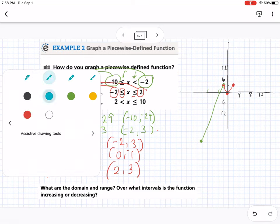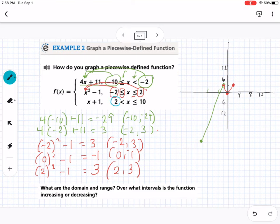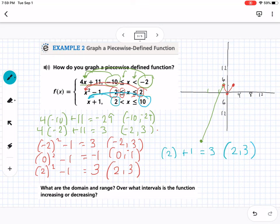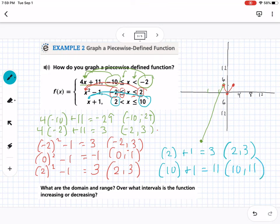For the blue (third) piece, I plug in x = 2: 2 + 1 = 3, giving point (2, 3). This boundary is not 'or equal to,' so I leave it as an open circle. Then x = 10: 10 + 1 = 11, giving (10, 11), which is 'or equal to' — colored in. I connect these two points with a line. That completes the full piecewise graph.